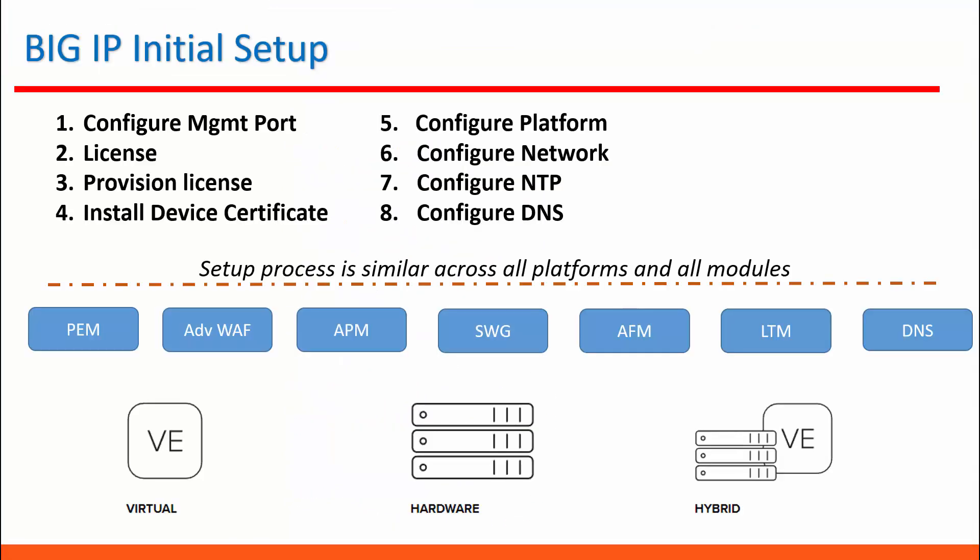Before we go to the deployment demo, I would like to give you an overview of BIG IP initial setup. The first step we're going to do is to configure the management port to start provisioning BIG IP device or virtual edition.